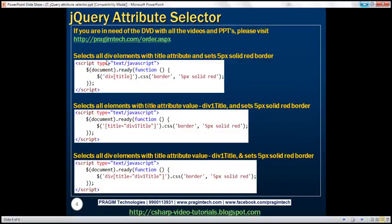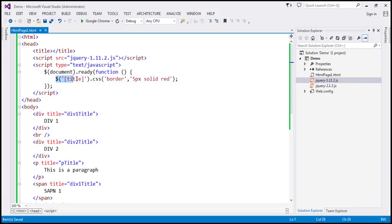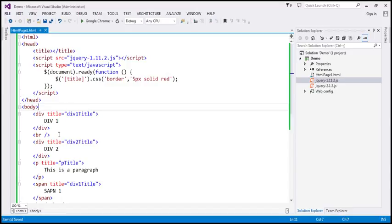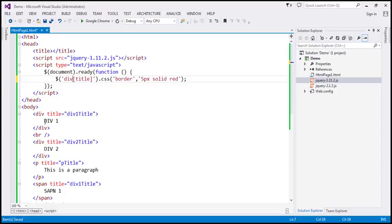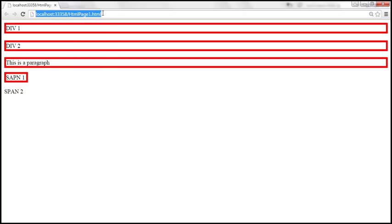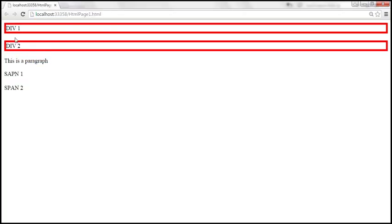Now let's find all div elements that have the title attribute. The previous selector finds any element that has a title attribute — whether it is a span, div, or paragraph, it doesn't care. But our requirement now is to select only the div elements that have the title attribute. Only these two div elements have the title attribute. When we save and reload the page, look at that — both of those divs are selected.